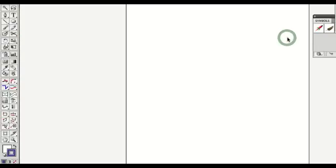Hello and welcome again. This is another Illustrator basic tutorial on the pen tool and line segments. I'm going to show you how to make a quick 3D rendition of something in Illustrator using just lines. And we're going to begin.